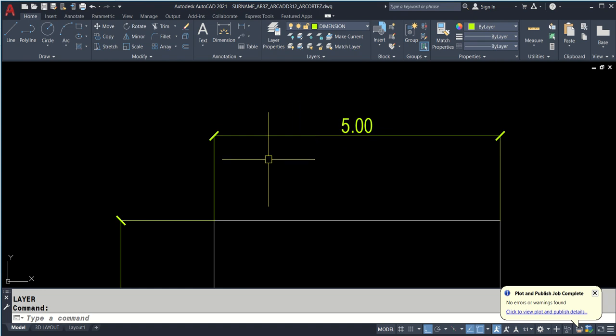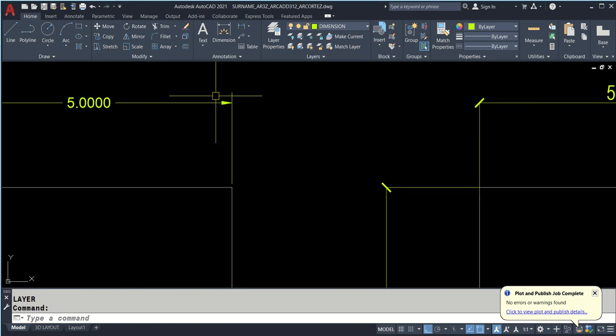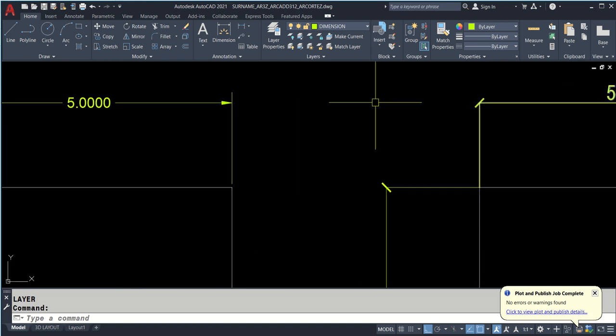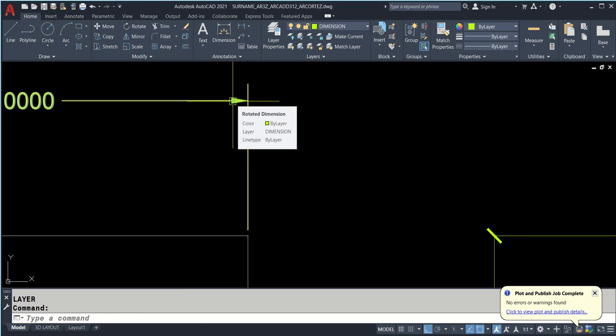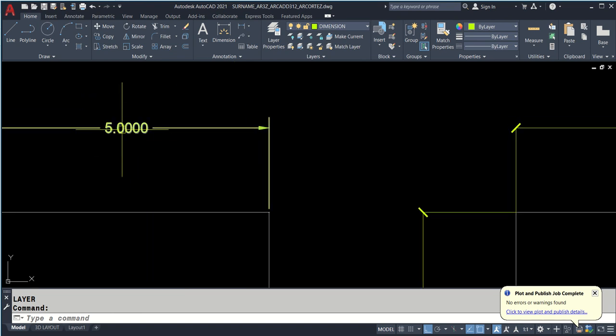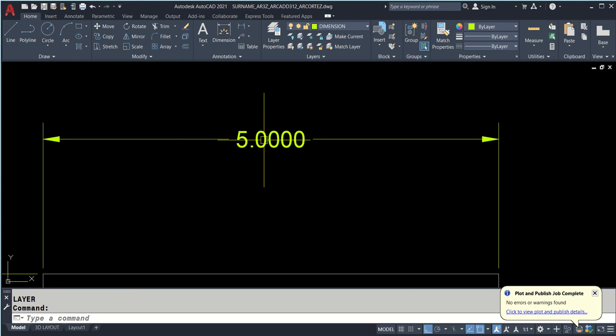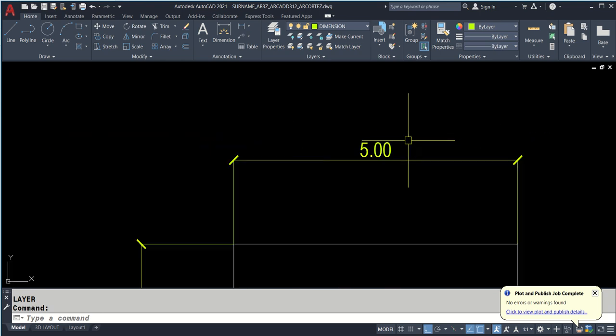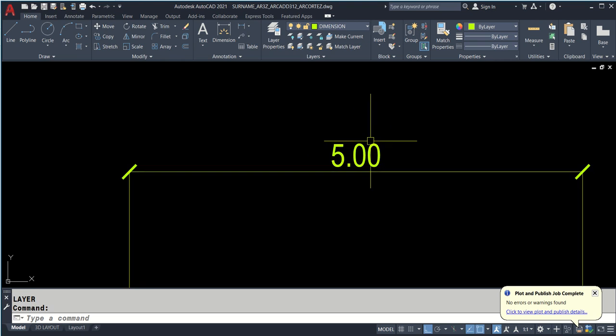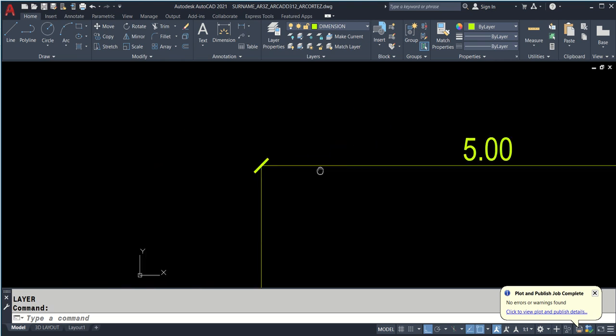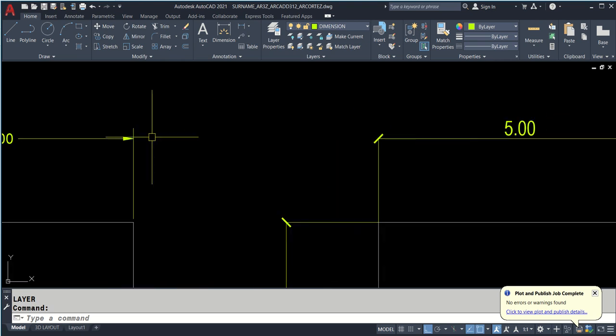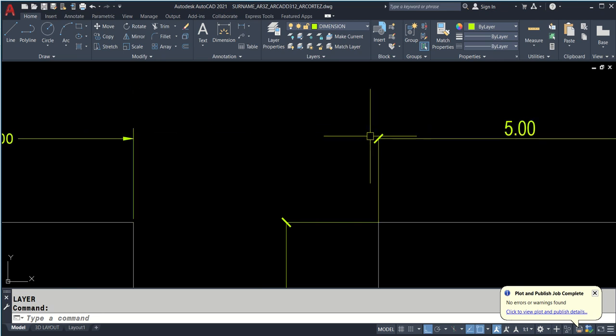I have here two rectangle objects with dimensions. This is the default dimension of CAD without you setting specific preferences. And this is the style according to user preference that I have set on my own. The difference is the arrows are not the same. You can actually change them.